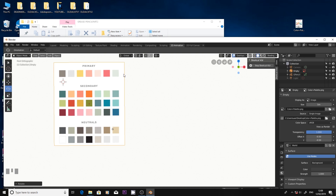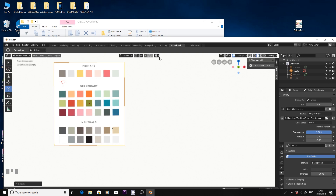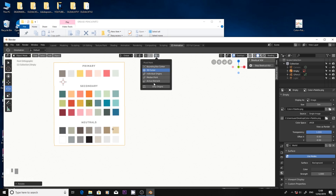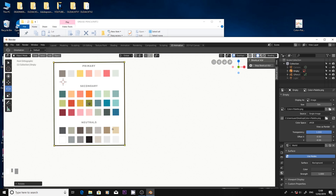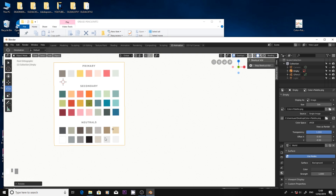You can change the settings of your pivot points under this icon here. So if we go to individual origins, now if I rotate, it's going to rotate around the centre. The reason I'm showing you this is because when you start editing your lines, this comes in really useful. Understanding the 3D cursor and the pivot points allows you to have more control over your strokes.